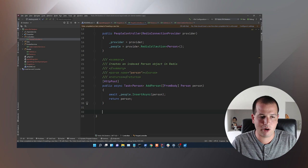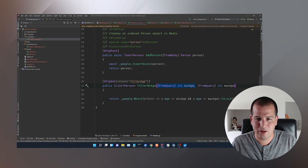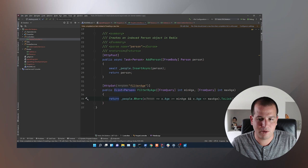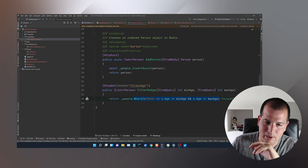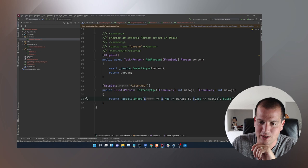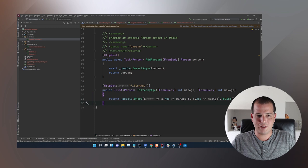Next, let's look at filtering with a numeric. Our people have ages, so we'll have an HTTP GET called FilterByAge. We'll filter from a minimum age to a maximum age, both passed into the query. All I need to do is a simple LINQ query: x.Age >= minAge && x.Age <= maxAge, send that to a list and return it. That simple.